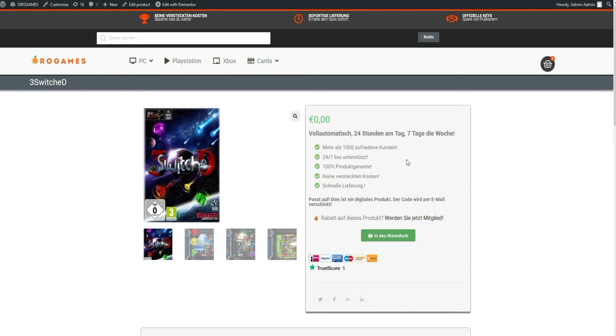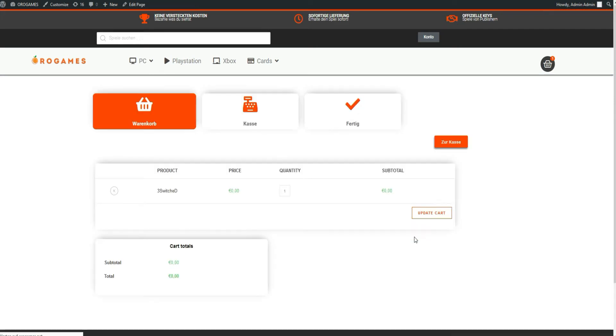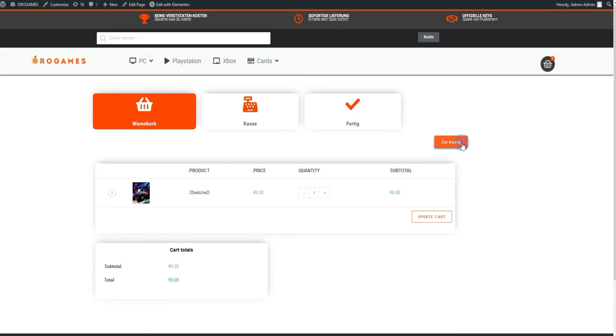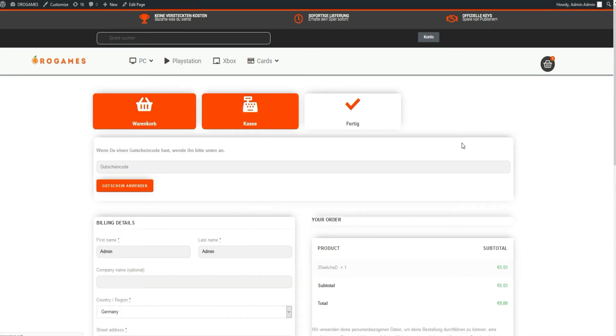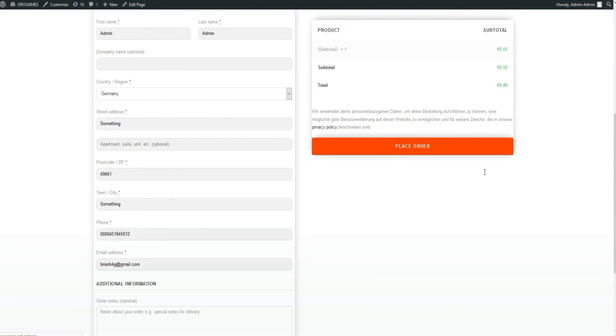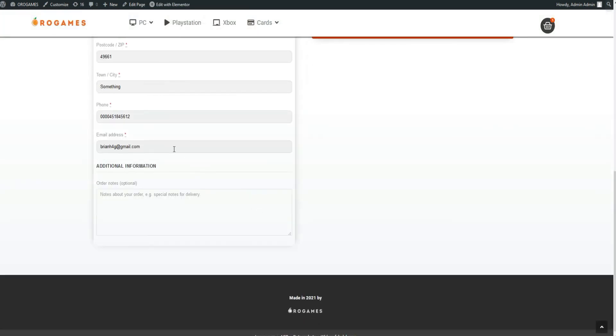Open your store front end and navigate to any product you want to try the test purchase with. I have reduced the price to 0 euros so that you can complete the purchase without the payment gateway.